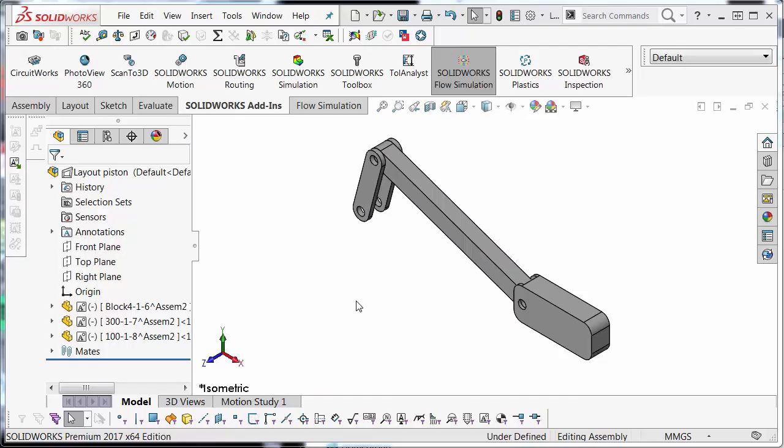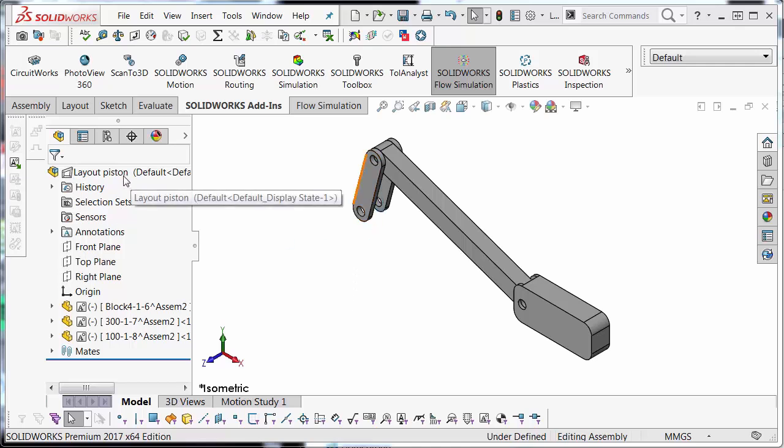Hi, my name is Jacob Bakofsky and I'm an applications engineer here at GoEngineer. Today I'm going to show us how to use layout mode in SolidWorks to create some kinematic linkages.